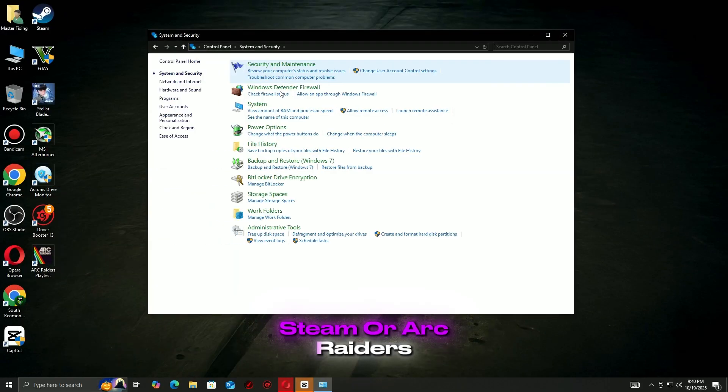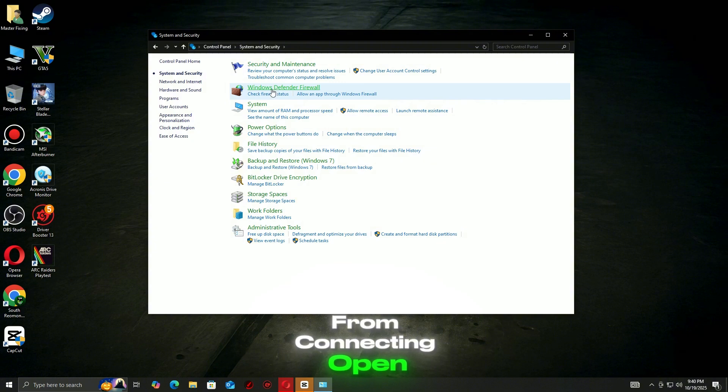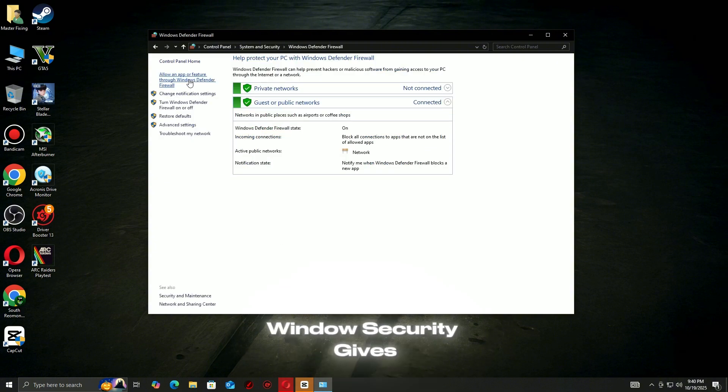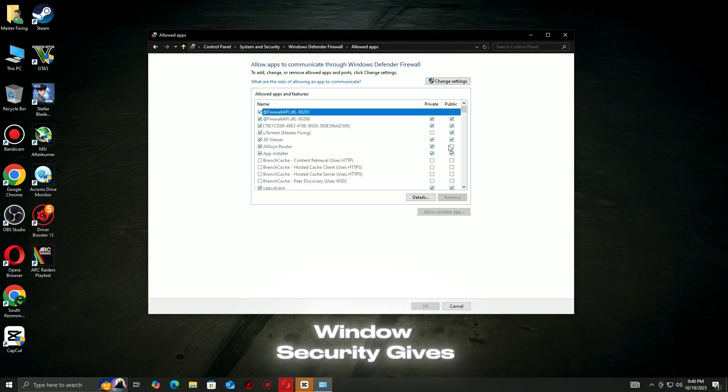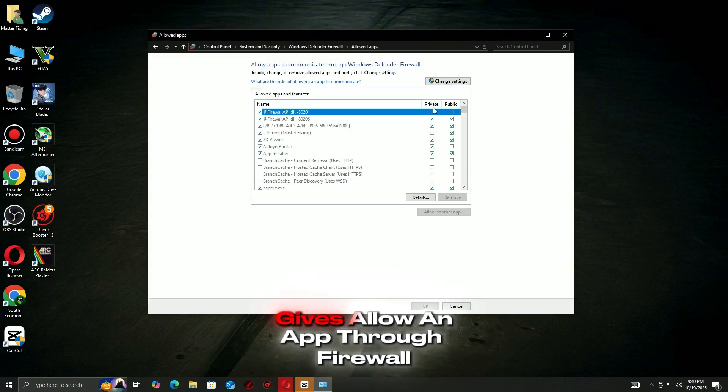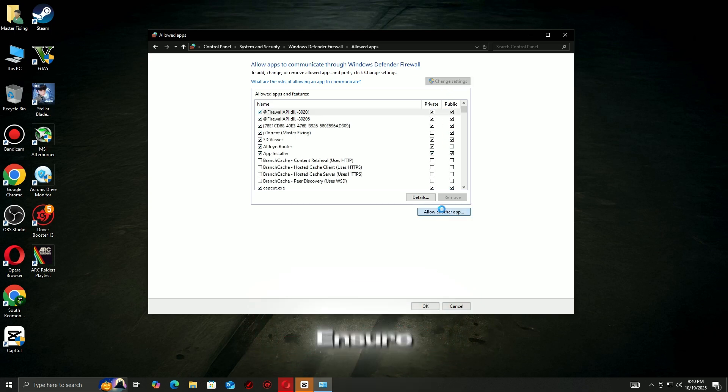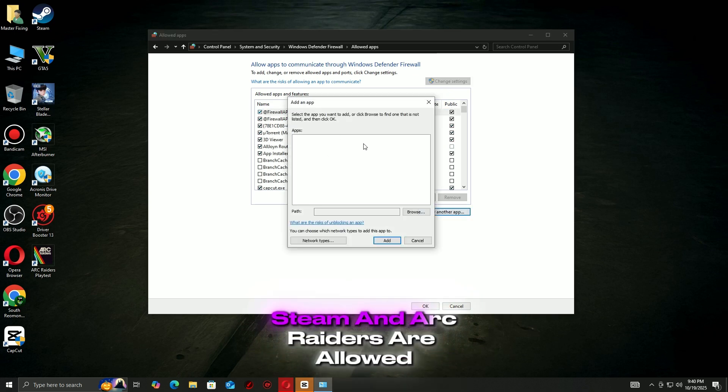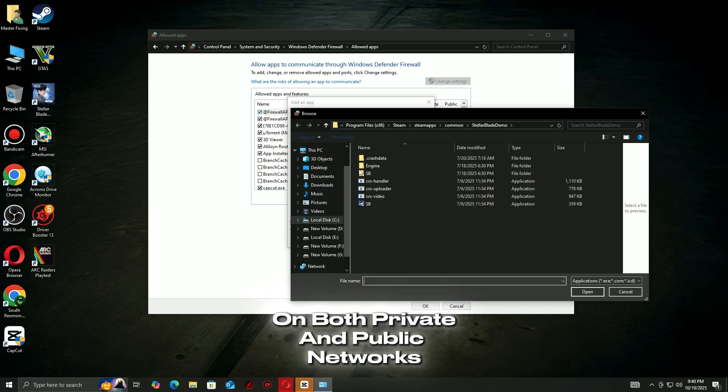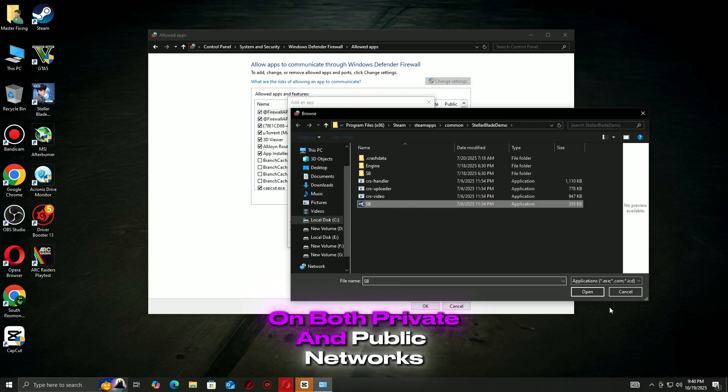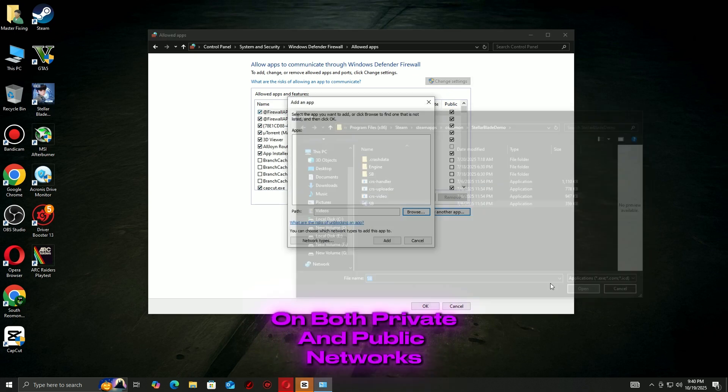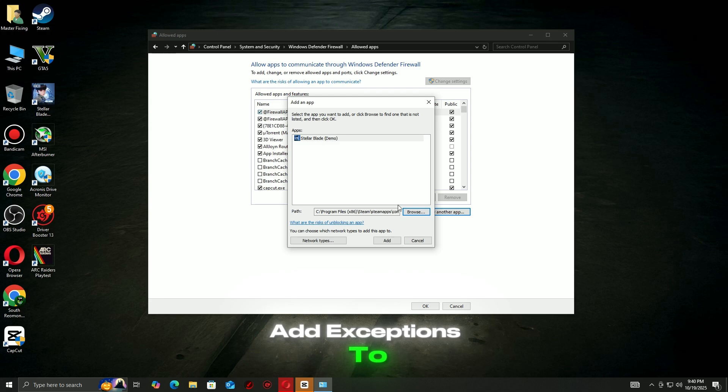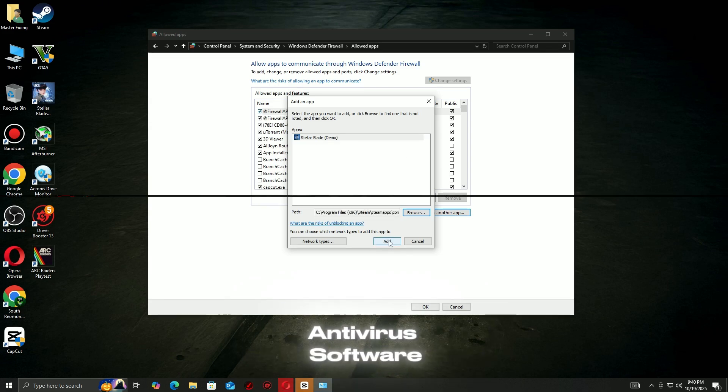Your firewall or antivirus may block Steam or Arc Raiders from connecting. Open Windows Security, go to firewall, allow an app through firewall. Ensure Steam and Arc Raiders are allowed on both private and public networks. Add exceptions to any third-party antivirus software.